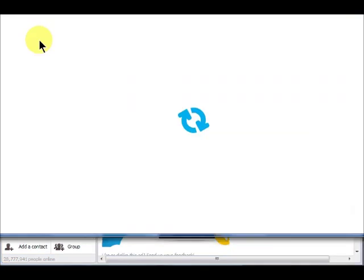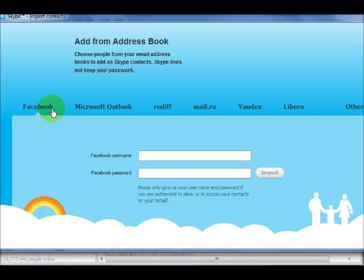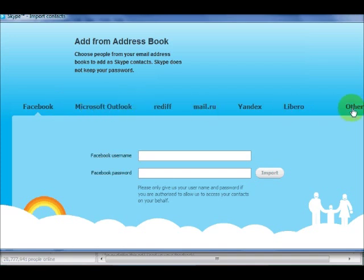A window will open, and on the toolbar that appears, choose the source that contains the addresses of contacts you want to add. If you do not see the source, click Other for more options.